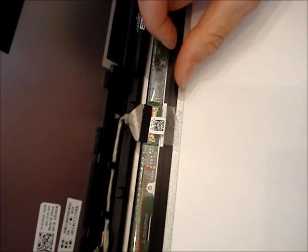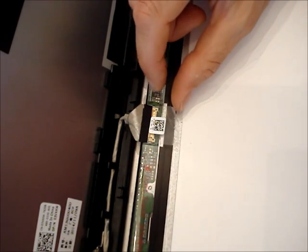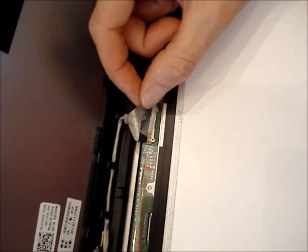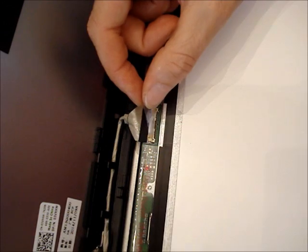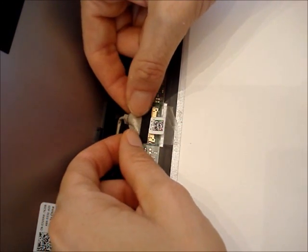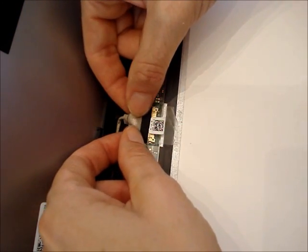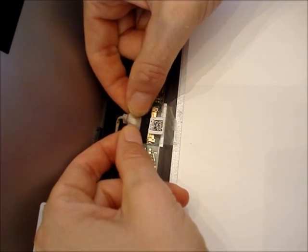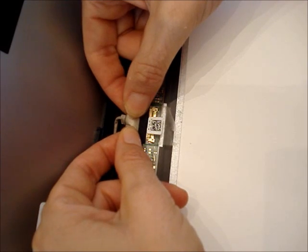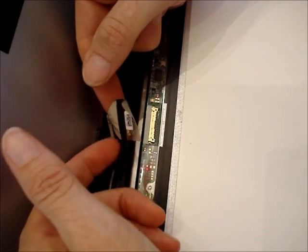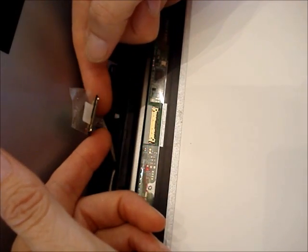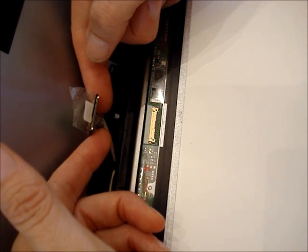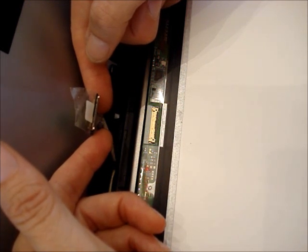After the tape that is on the top of the connector is free from the LCD screen, gently pull and release the connector from the LCD screen. Install the new screen.